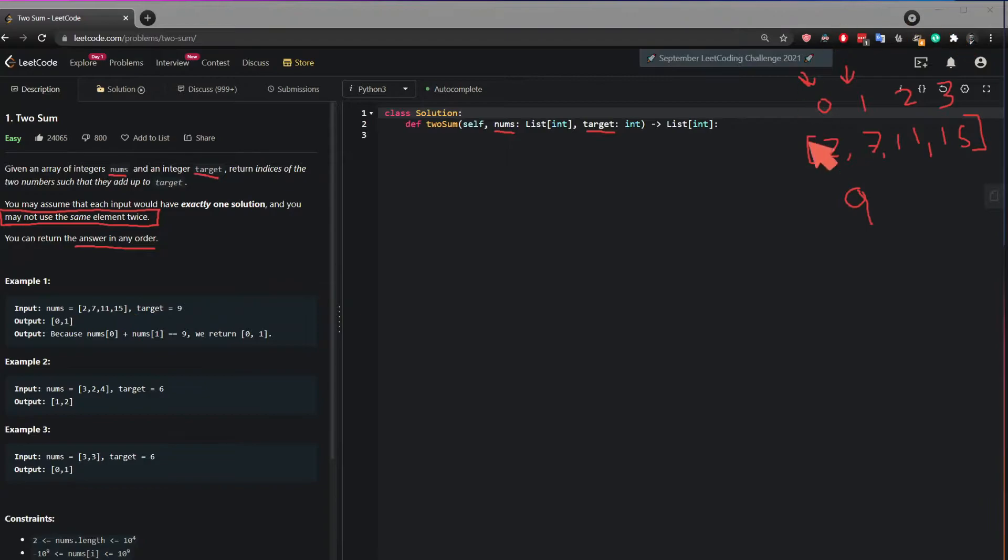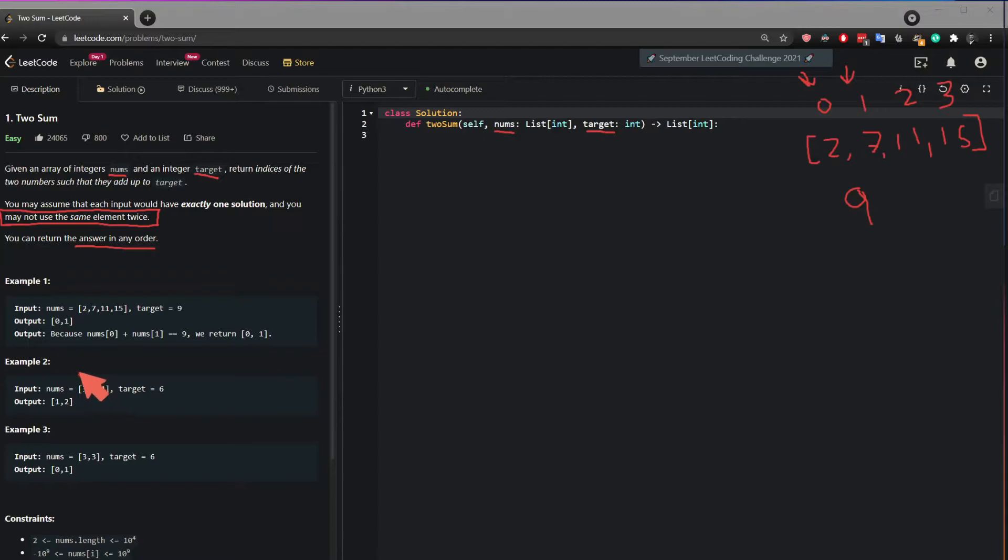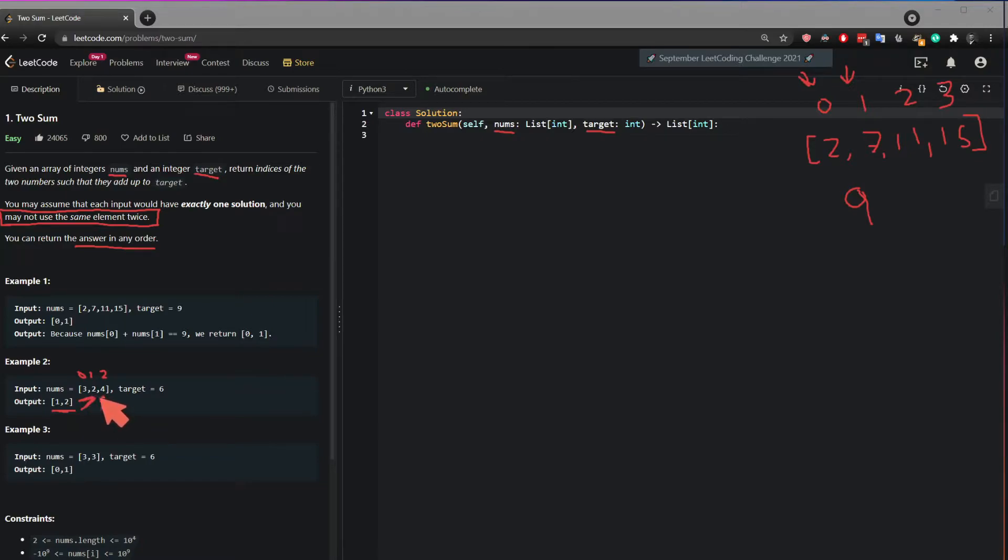This example is the example I just explained here. In this case, again, the indices is 0, the indices 1, and the indices 2. So the answer returns 1 and 2, because 2 plus 4 equals the target 6.